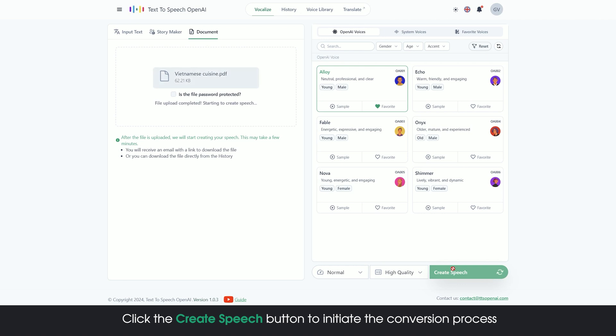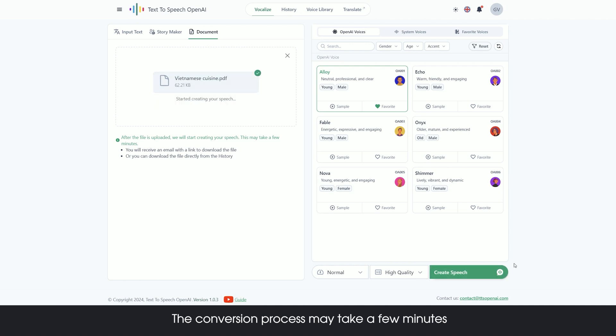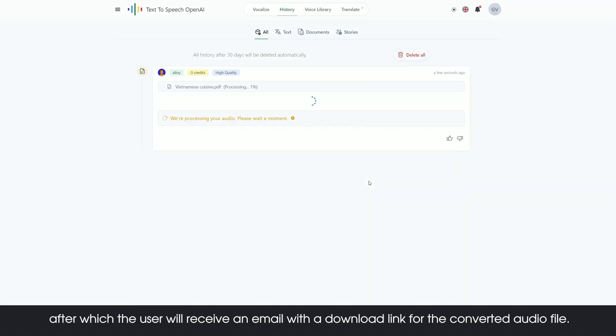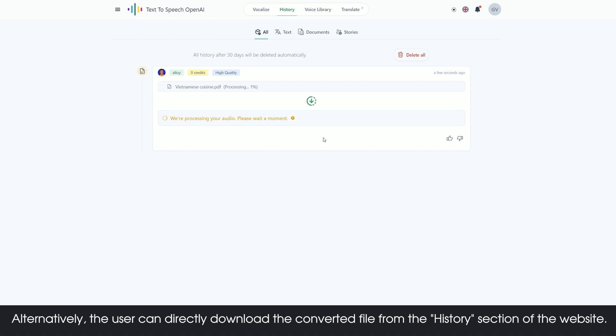The conversion process may take a few minutes, after which the user will receive an email with a download link for the converted audio file.